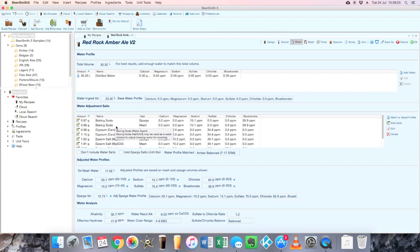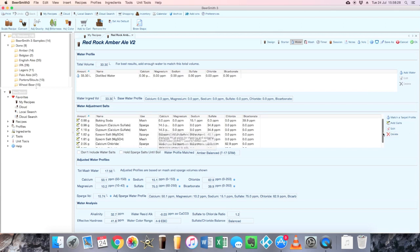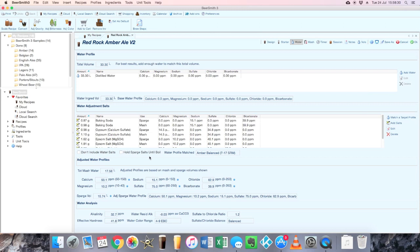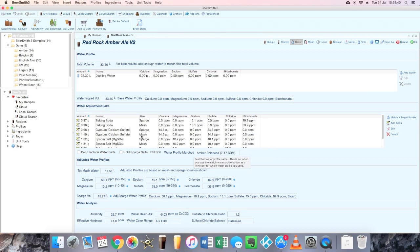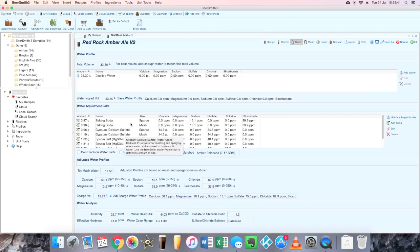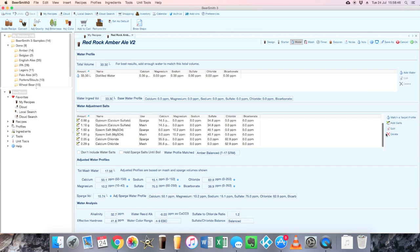So I will basically just add together the quantities for each one and add it all in one go to the water before I split it into mash and sparge liquor. But it would be nice if in the software there was a button or a checkbox just to say treat full volume of water together or combine mash and sparge treatment, something like that. But that's a minor gripe because it's fairly straightforward to add these together.